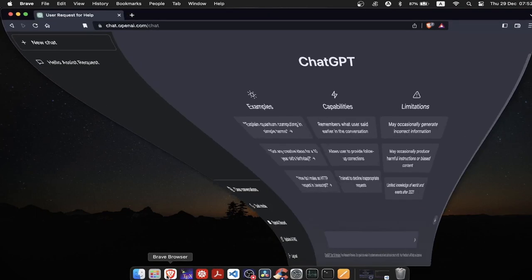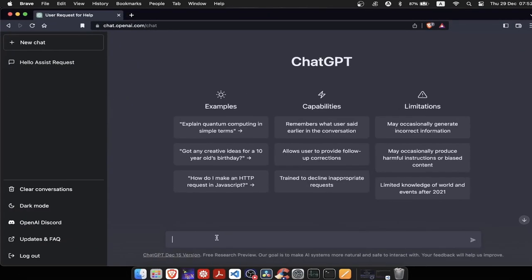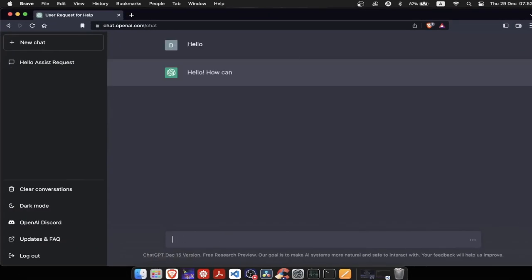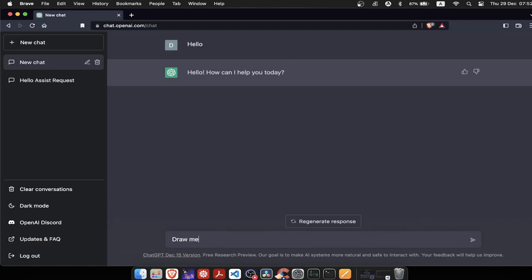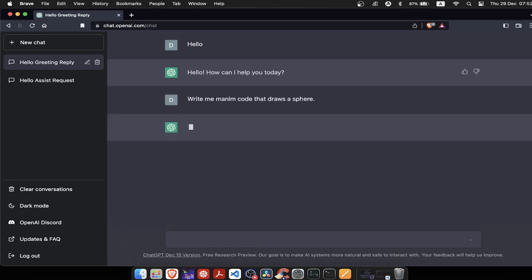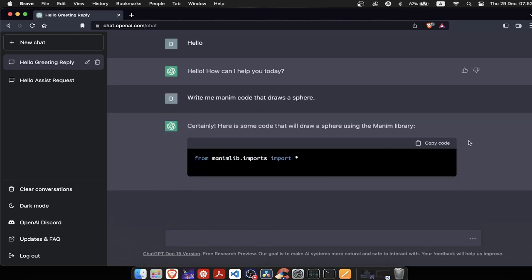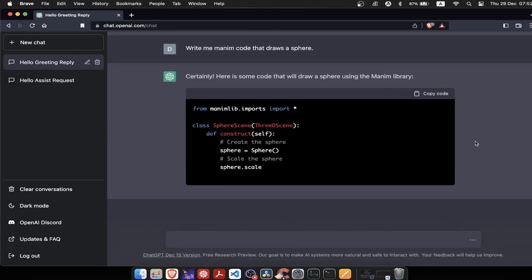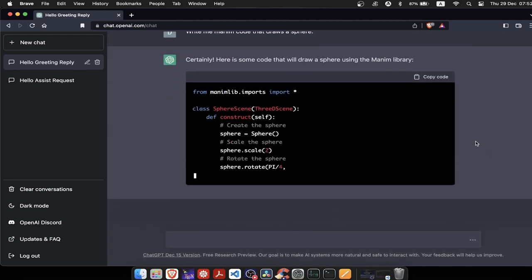First, I'll ask ChatGPT to draw me a sphere. Hi ChatGPT, can you draw me a sphere using Manim? Keep in mind that ChatGPT collected information up to 2021, so in order to make Manim work properly, I'll have to modify it a little.